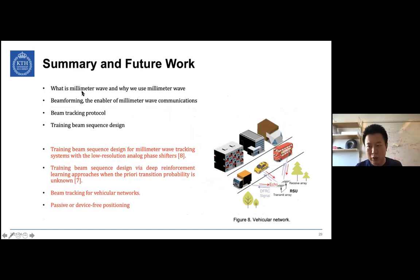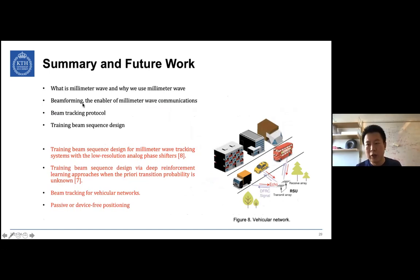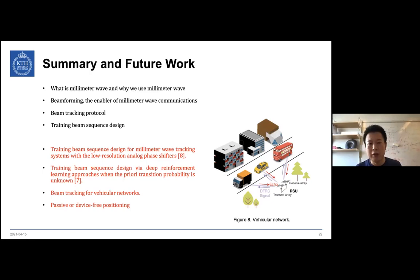Now we summarize today's talk. In my presentation, I introduced what millimeter wave communication is and why we use it, subsequently introduced beamforming technology as the enabling technology for millimeter wave communications, and then provided our proposed beam tracking protocol and training beam sequence design approaches.